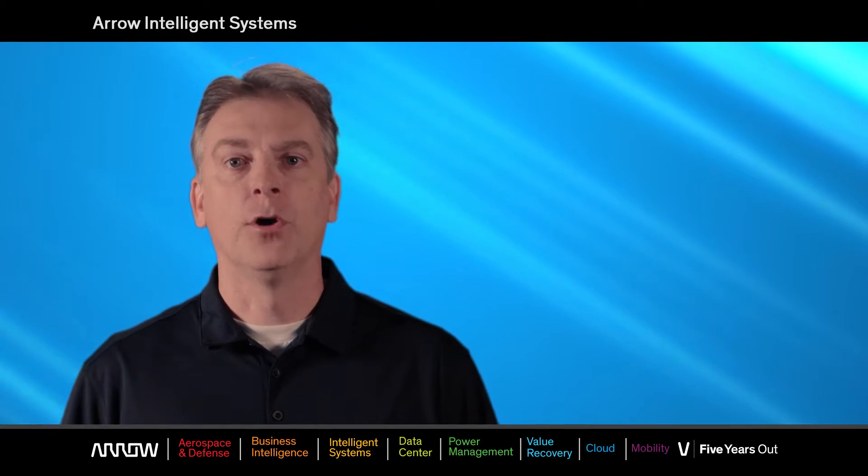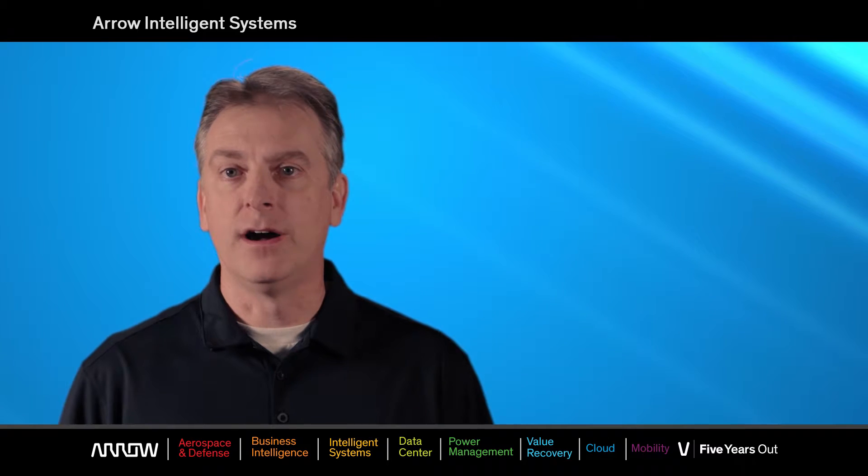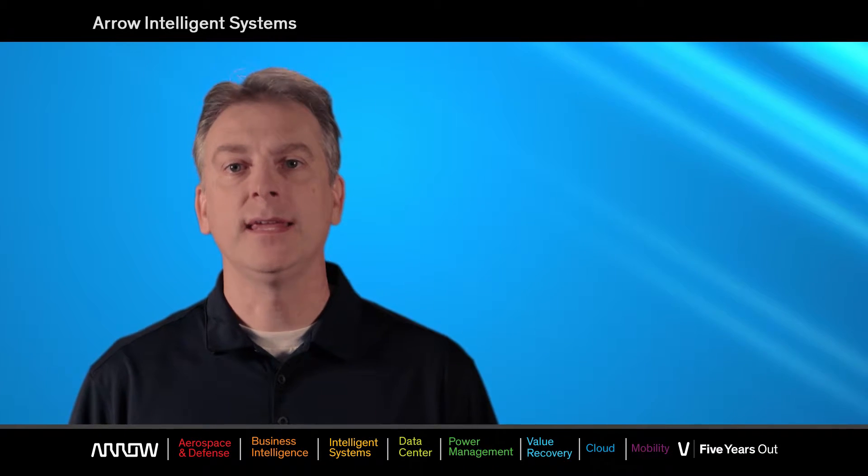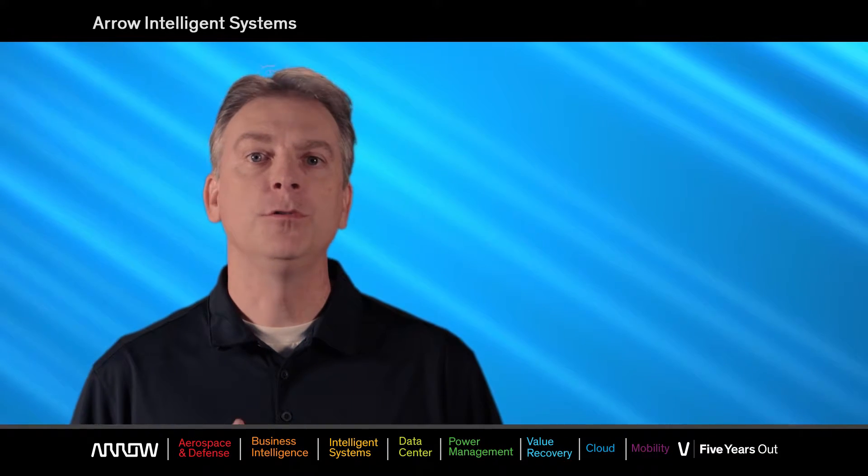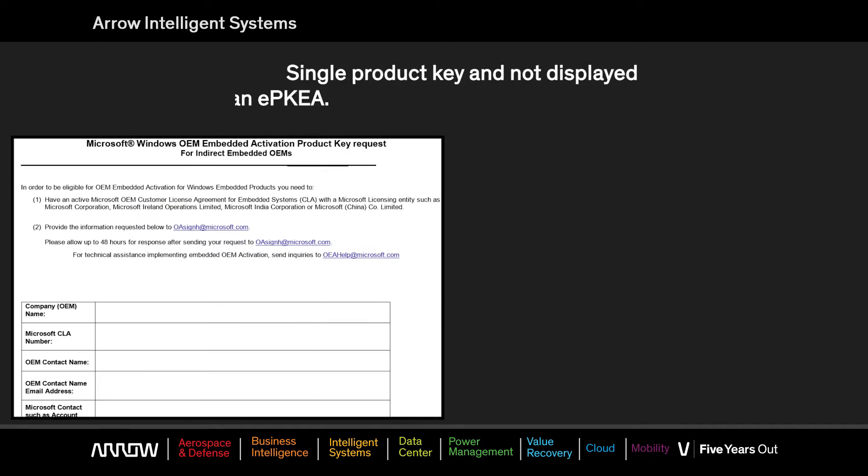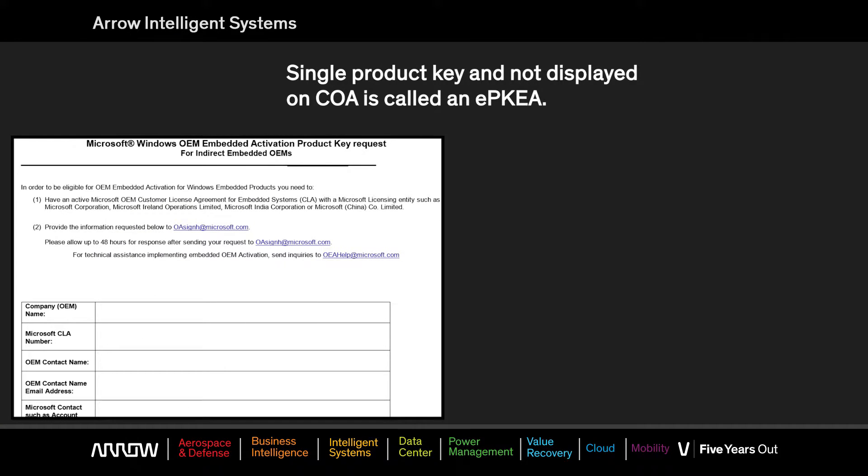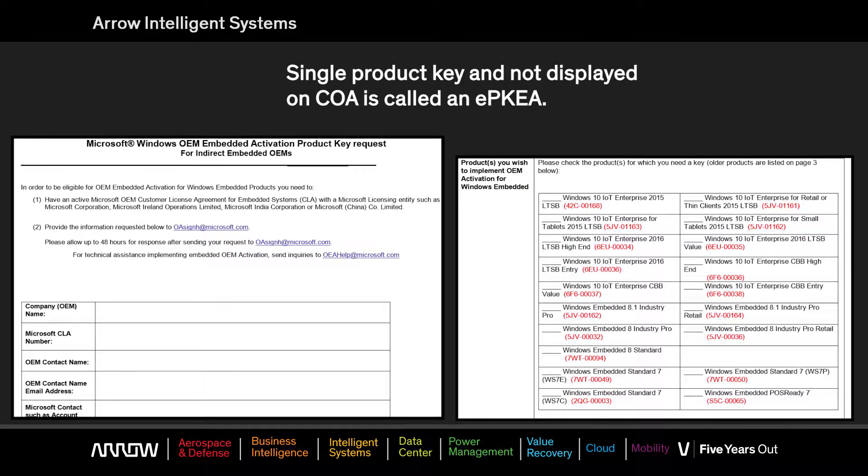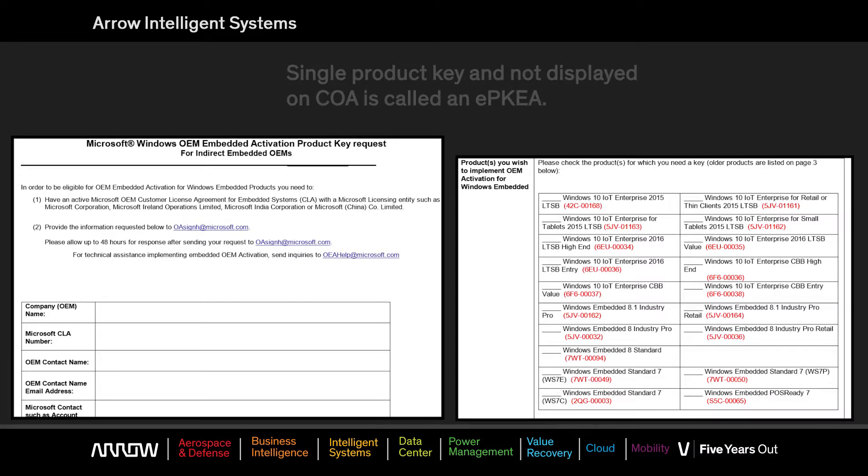If your COA has the key printed on it, you're using the PKEA method, and it requires that you use this key to activate your image. The more commonly used product key is known as the EPKEA, which does not have the key on the COA and instead requires filling out and submitting a key request form to Microsoft.